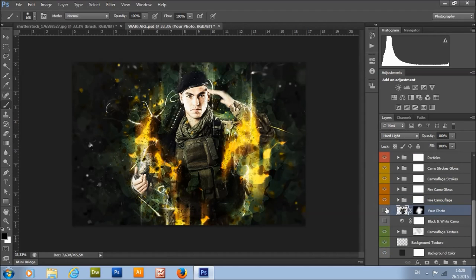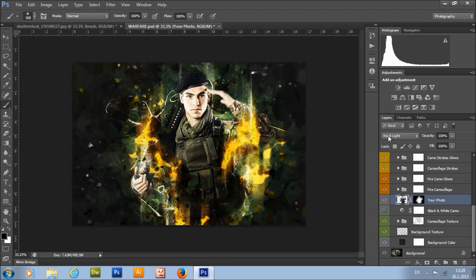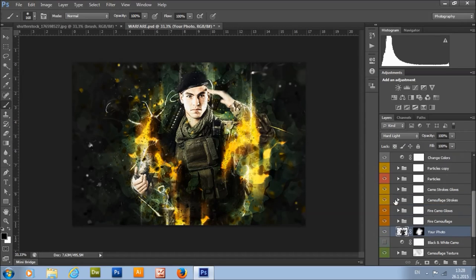We have the 'your photo' layer. Its color mode is Hard Light, so this layer is not too visible. If you turn off or reveal your photo layer, you can see the difference.